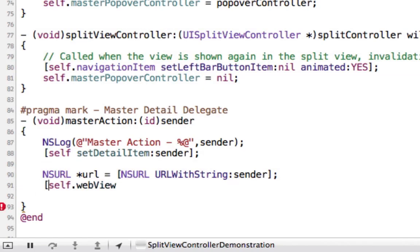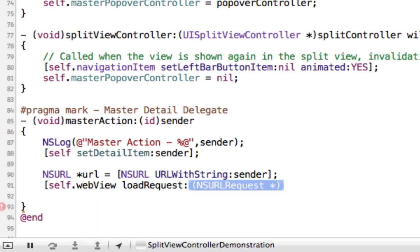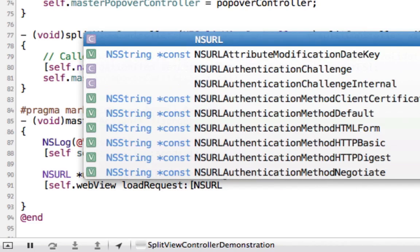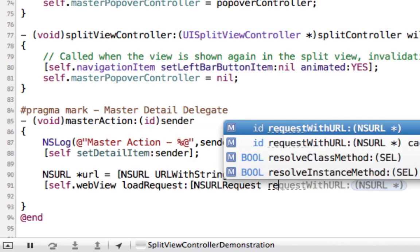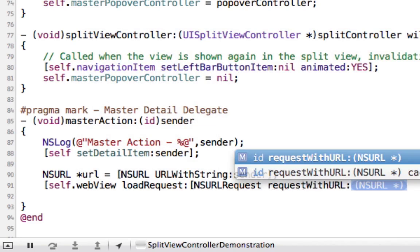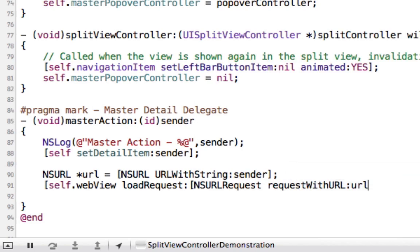The master view controller is sending the URL as a string. We're going to need to create an NSURL using that string. Next, we're going to send the message loadRequest to our WebView using the NSURLRequest with our URL.